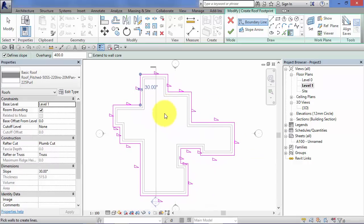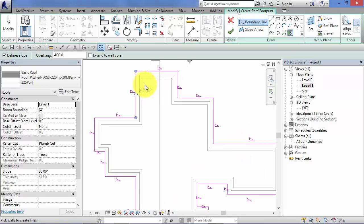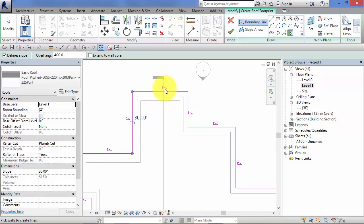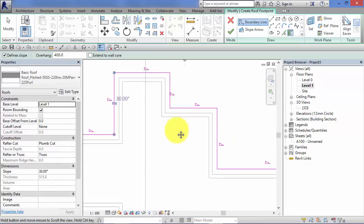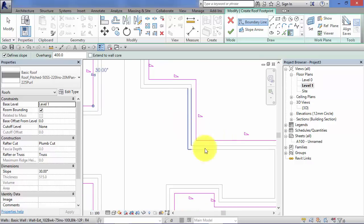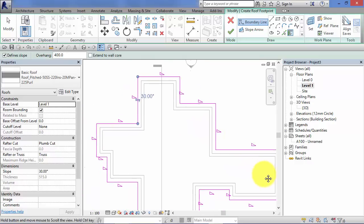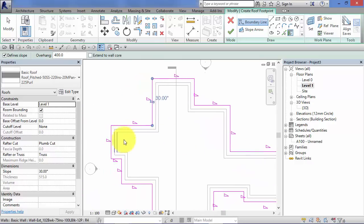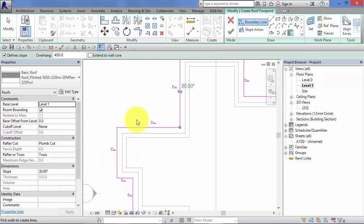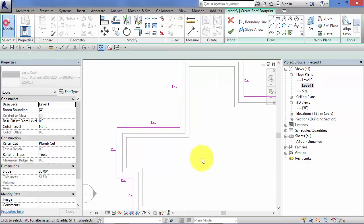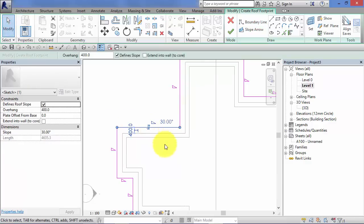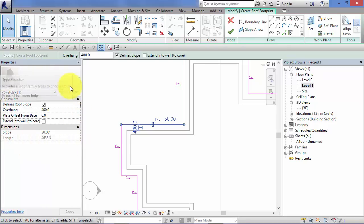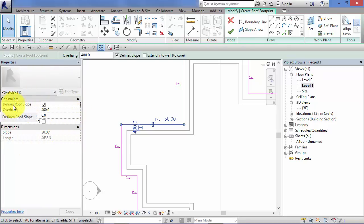Now, this looks slightly different than what we saw before in terms of the fact we've got these little triangles next to every section of boundary line. Now if I just take any of these boundary lines, you can actually see each one has its own properties and parameters. And if we look down here, defines roof slope, it's got a tick box.